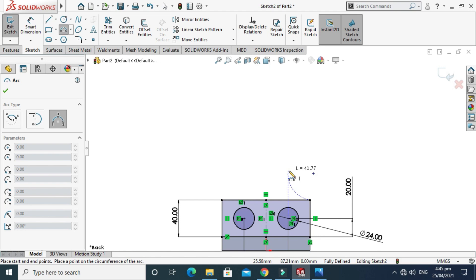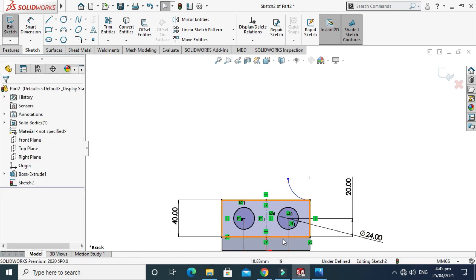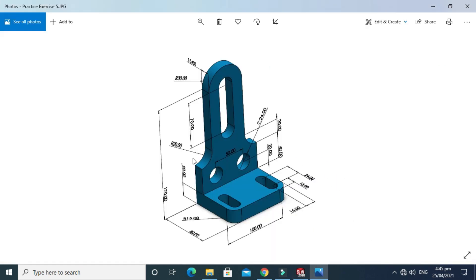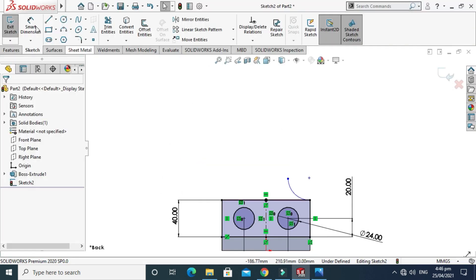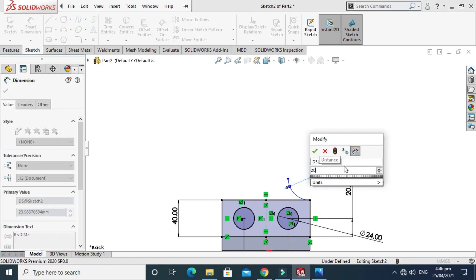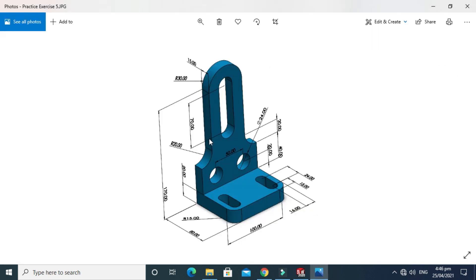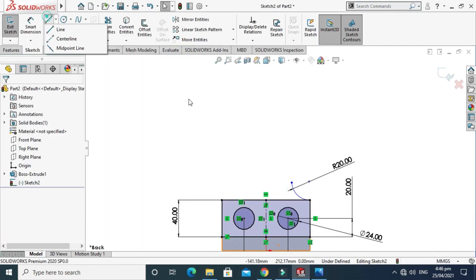Next I have to make this arc and then this line. Go to Three Point Arc and make a rough arc. The dimension of this arc is 20mm, so go to Smart Dimension and make it 20mm. Next I have to make a straight line and then a three-point arc as well.